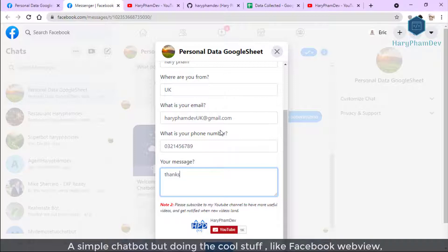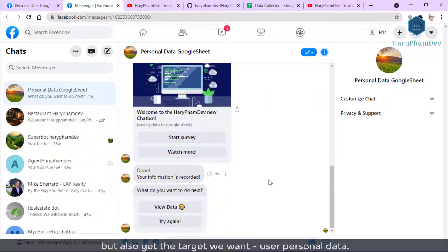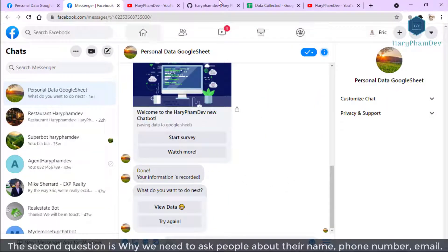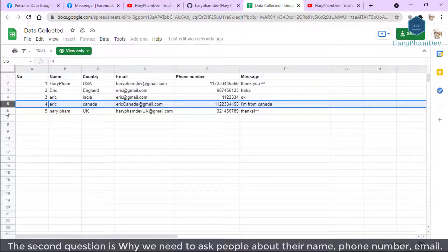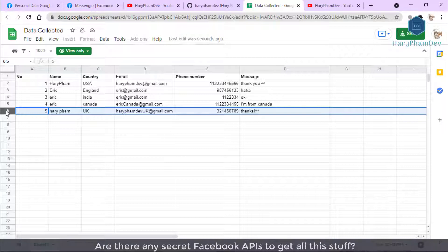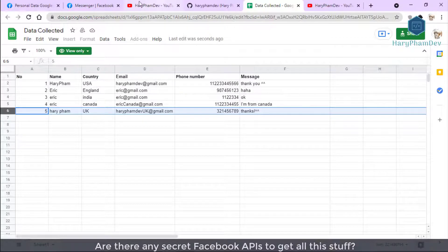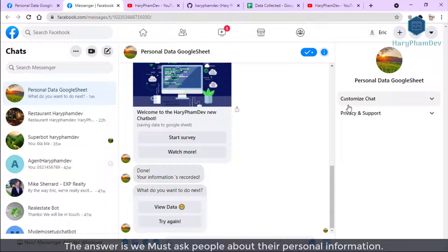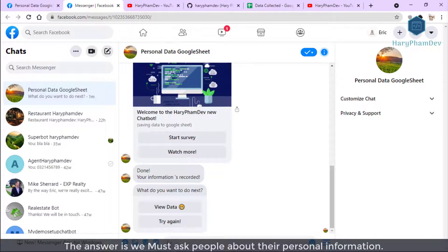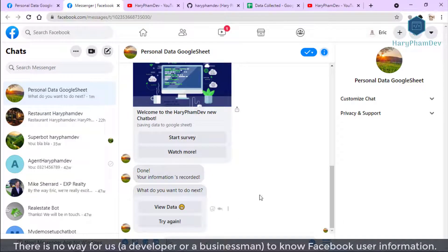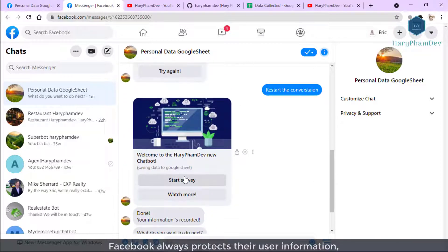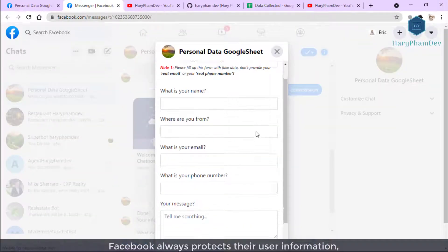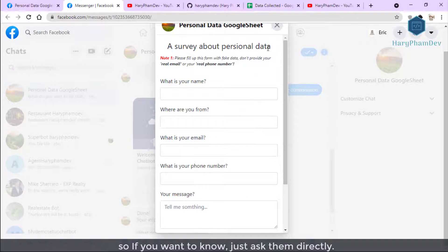The second question is why we need to ask people about their name, phone number, and their email. Are there any secret Facebook APIs to get all this stuff? The answer is we must ask people about their personal information. There is no way for a developer or a businessman to know Facebook user information. Facebook always protects their user information. So if you want to know, just ask them directly.